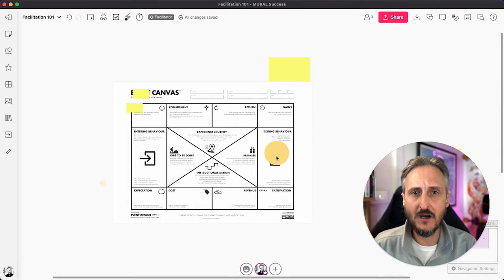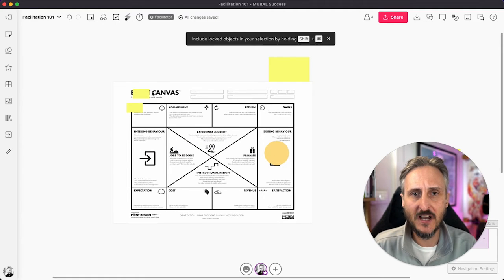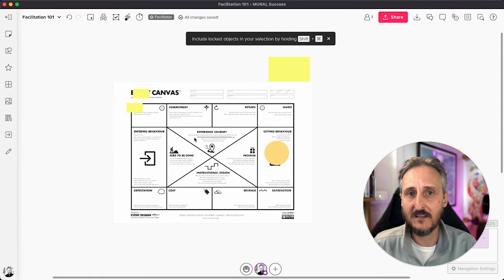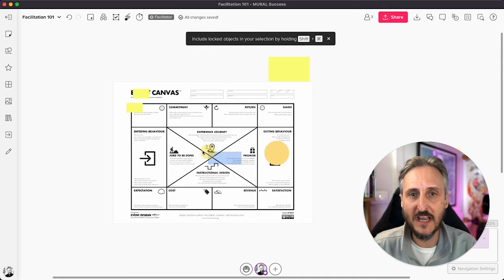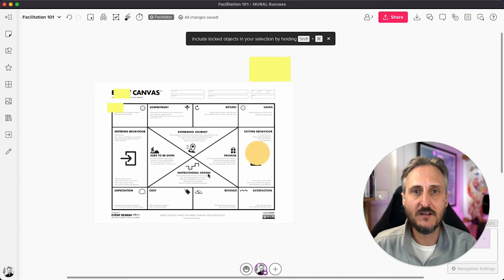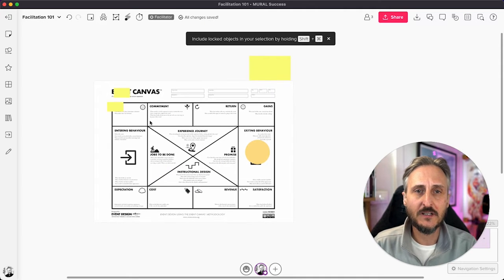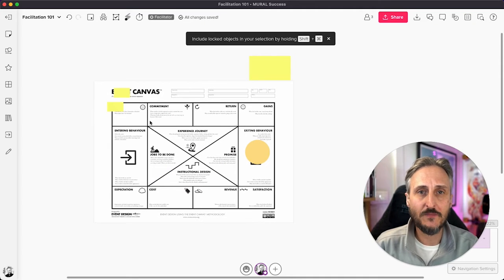And indeed, if I go and I want to go and grab and drag this, nothing can move because I've indeed locked everything down. However, I also want to point something out.